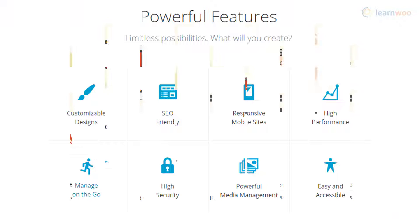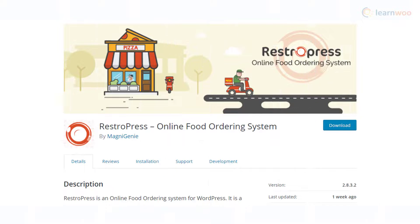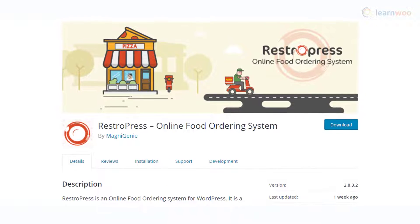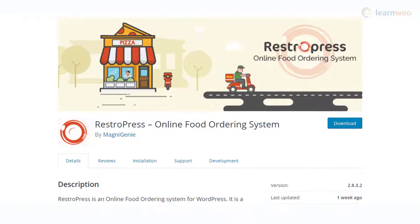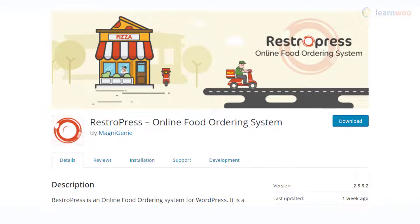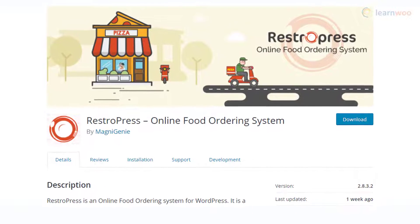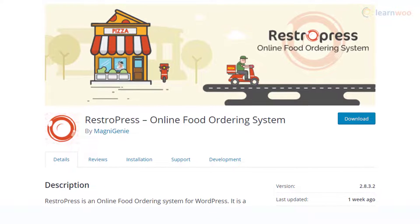The easiest way to make an online ordering system in WordPress is to install a specialized plugin. For this example, we are using the RestPress free plugin.